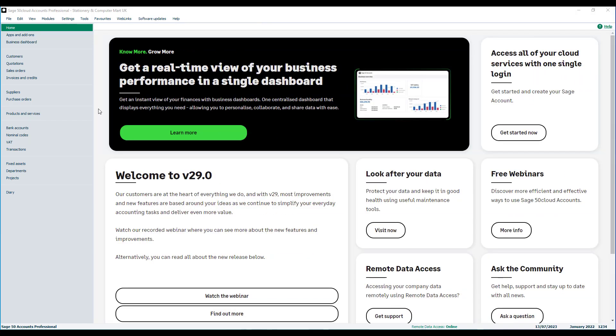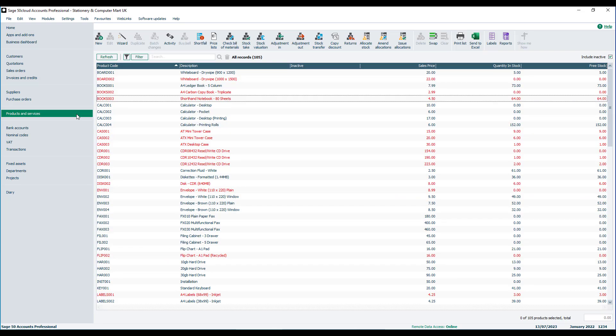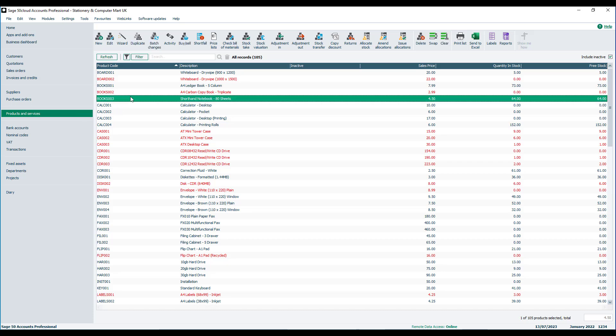To demonstrate how the duplicate option works in Sage Accounts, I'll go into Products and select this shorthand notebook 80 sheets product record. Supposing I'm going to start selling similar notebooks but with 100 sheets, rather than set up a brand new record from scratch, I can just highlight this record and then click Duplicate.